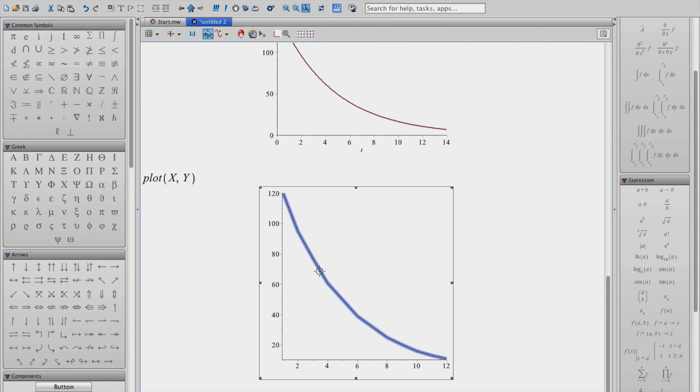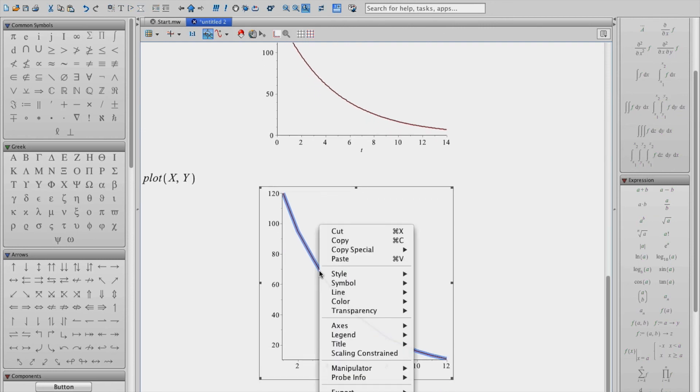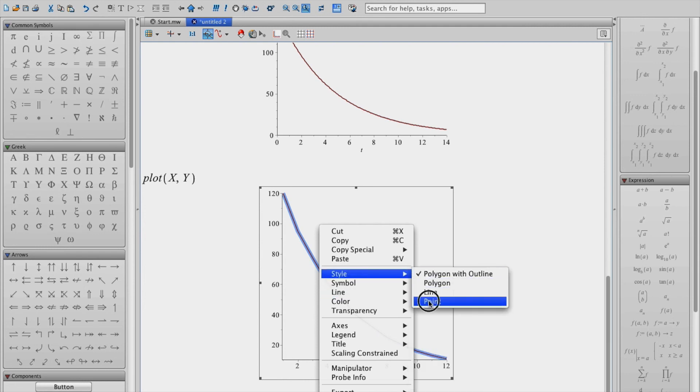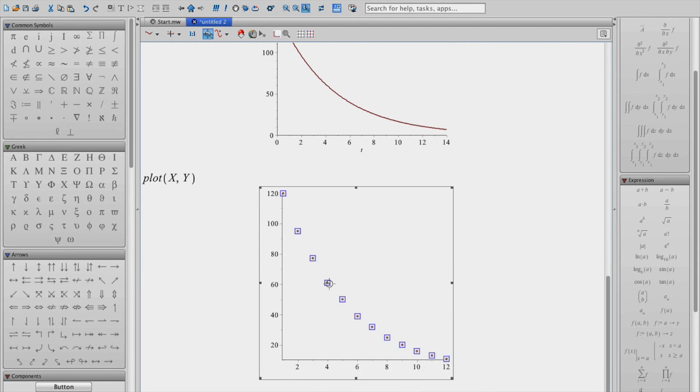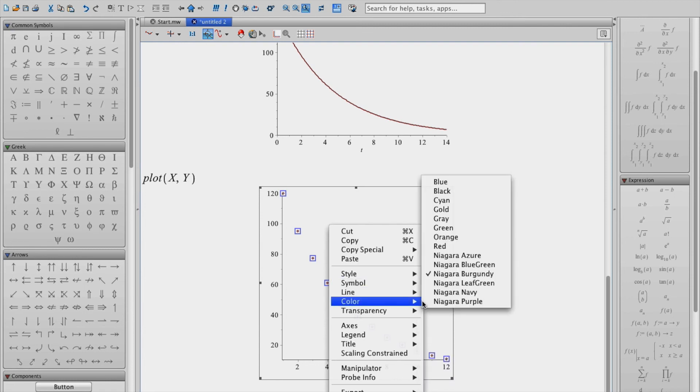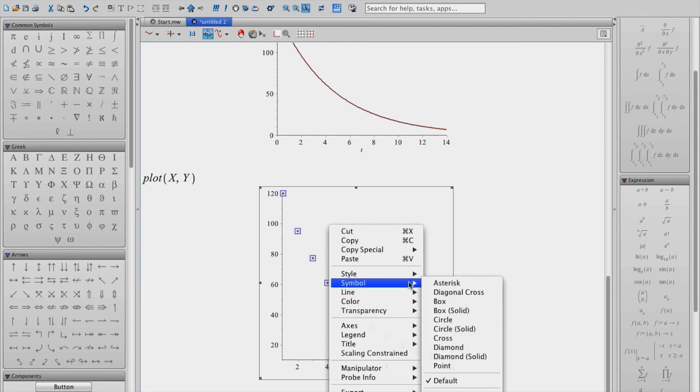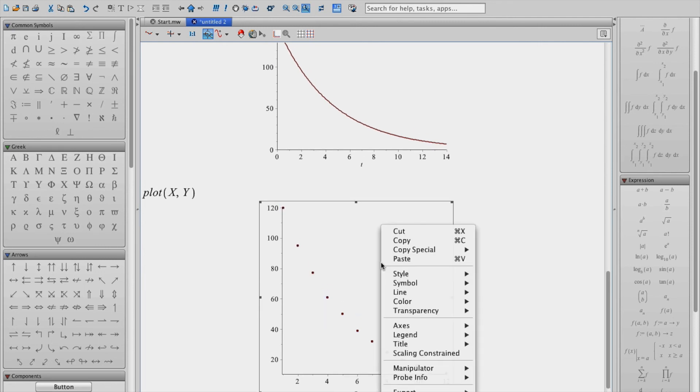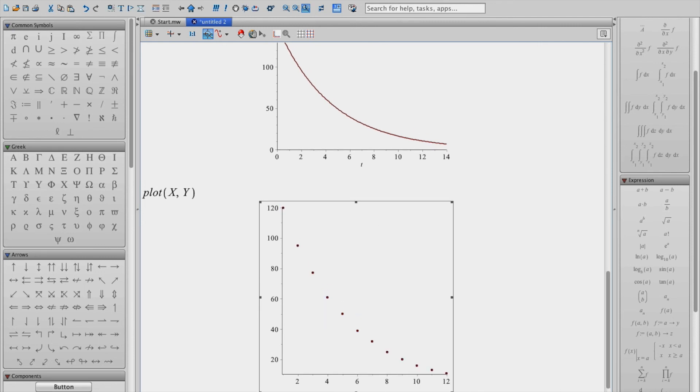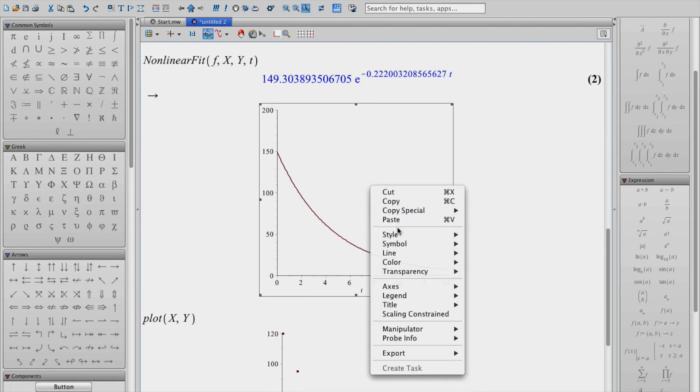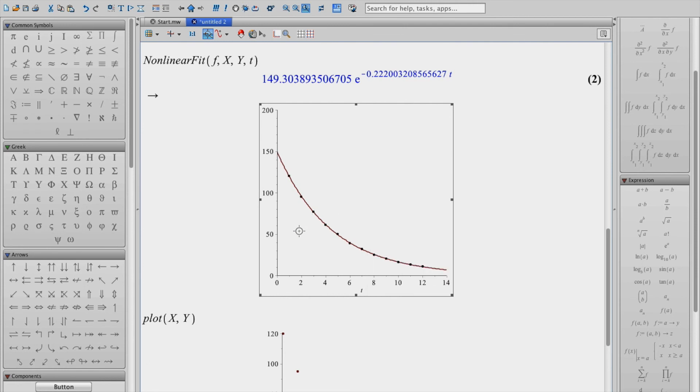Now, often we want to see the experimental data as points rather than a solid line. So I'm just going to change this to point and then let's change our symbol to something like solid circle. So that's our data. So I can go ahead and right click, copy, and paste it directly into the above graph and there you go.